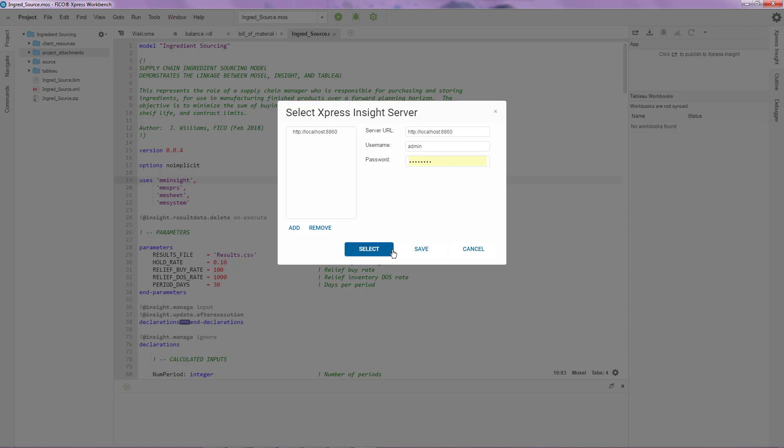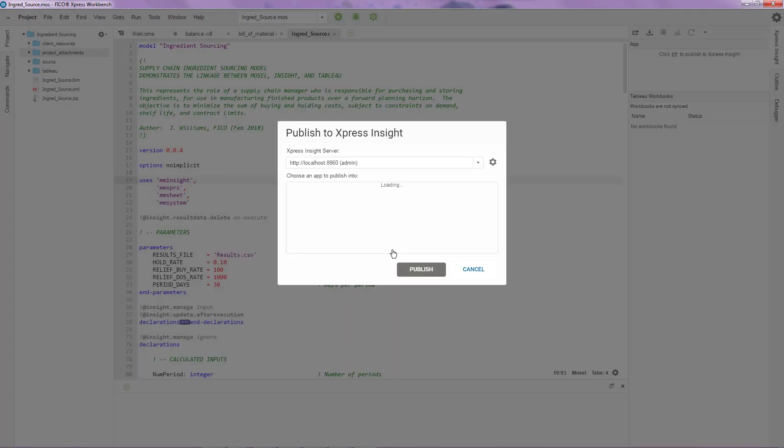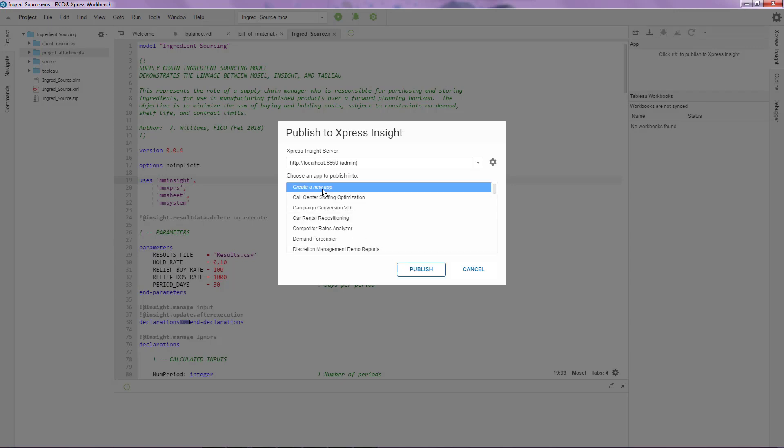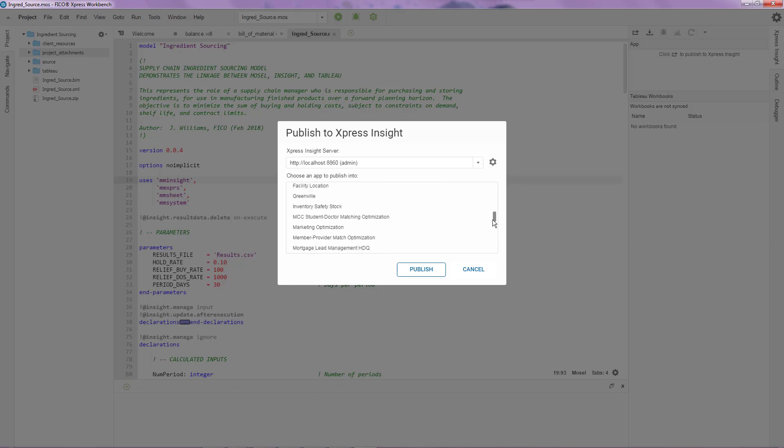On logging in, I am prompted to choose what I want to do with this particular application. I have a couple of options over here. First off, I can create a brand new application or if I already have a previous version of the application, I can choose to update that version.